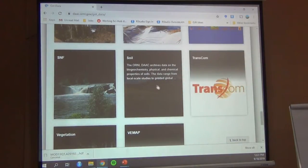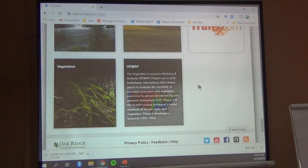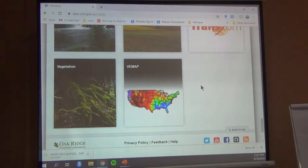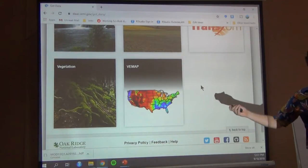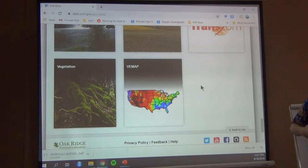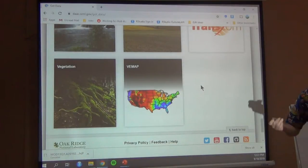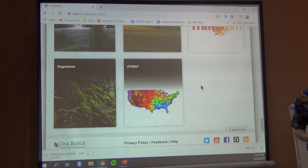Soils — you're going to get a lot of global soil data sets here. Vegetation mapping, if you're interested in vegetation. This ORNL DAC is an L4 level product that has already been processed. It's not the raw data. You're getting already-analyzed data where someone has already done all of this analysis to get certain indexes for very specific questions.